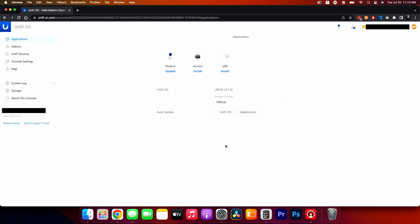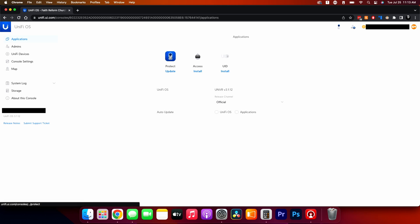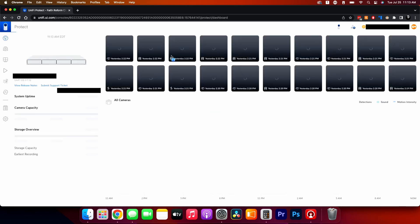Welcome back to part two of the UniFi Protect tutorial. We are on UniFi OS 3.1.1.2. There's an update for UniFi Protect right now that I'm not running currently, just because I'm not on site to do that update — I'm remote right now. So let's get into the Protect software here.